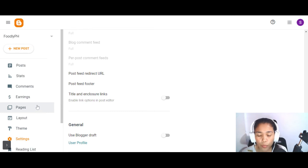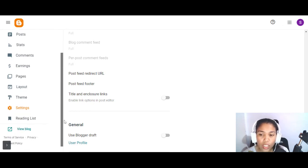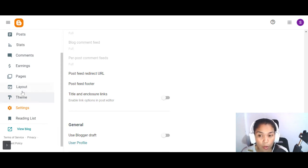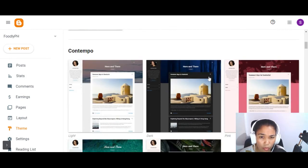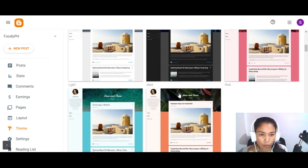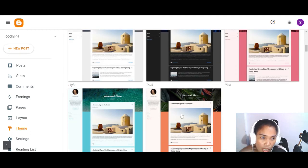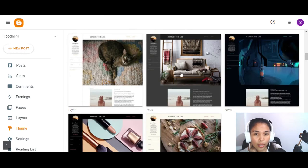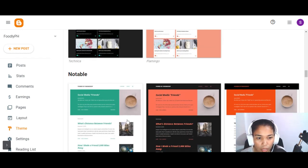Now for the theme — the layout is also very important, but a theme already comes with its own layout which we can follow for now. Let's go to Theme and choose our own design or template. You can choose from Contempo in any color you want — green, blue, orange, or your favorite color. There are a lot of options here.